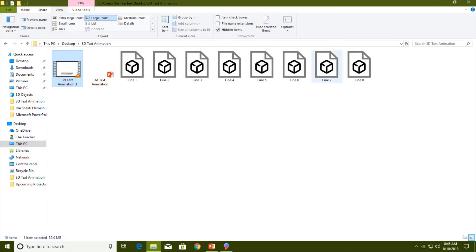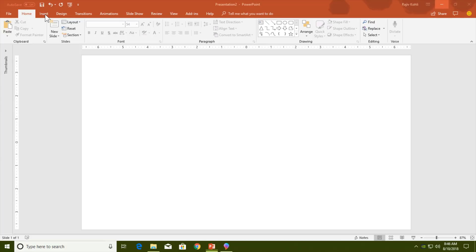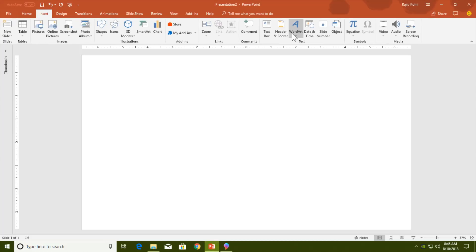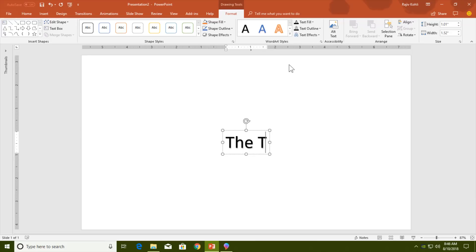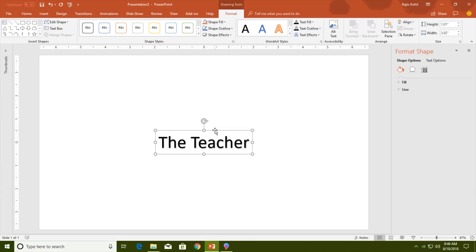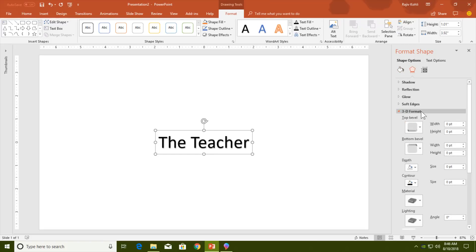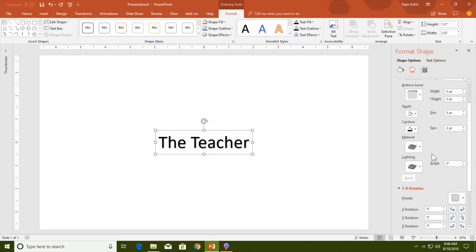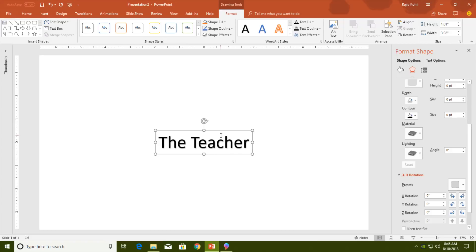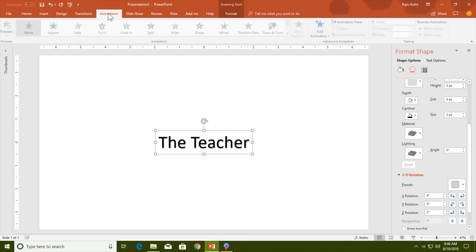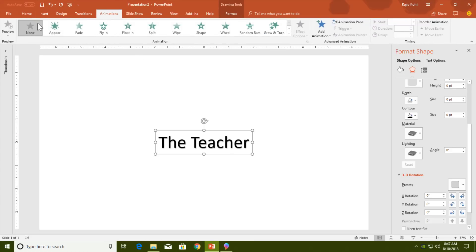First of all, let me tell you that if you use the Word Art option from the Insert tab and type text, then use Format Shape options to convert the text to 3D format using the 3D Format and 3D Rotation options, you will still not be able to animate the text in the same way. In the Animations tab, you will not see the 3D text rotational options.